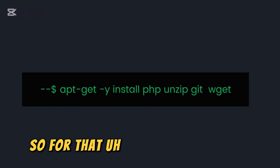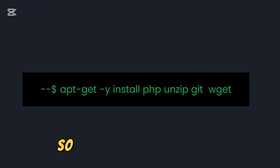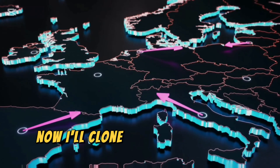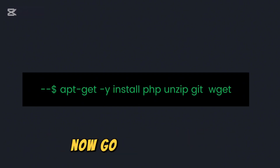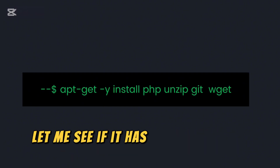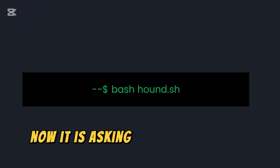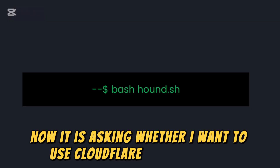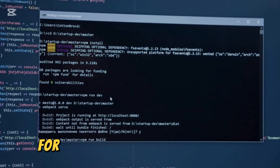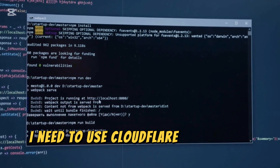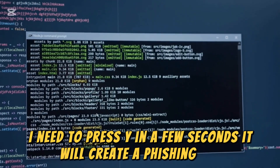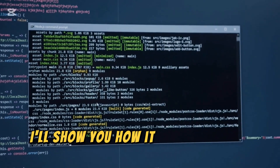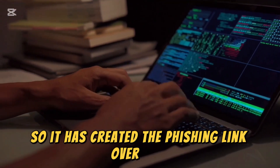To get started, type the command to install PHP or the required kit. I've already installed it. Now I'll clone the Git repository with the relevant command — I've already successfully cloned it. It is now asking whether I want to use a Cloudflare Tunnel for hosting the phishing website. For yes, I press Y. In a few seconds, it will create a phishing link. It has created the phishing link right here.